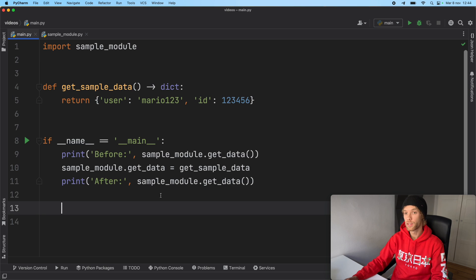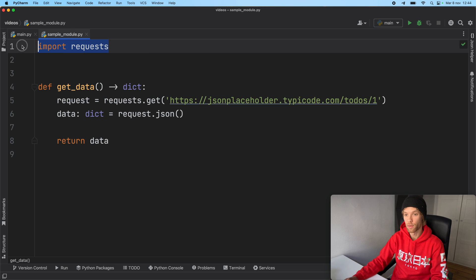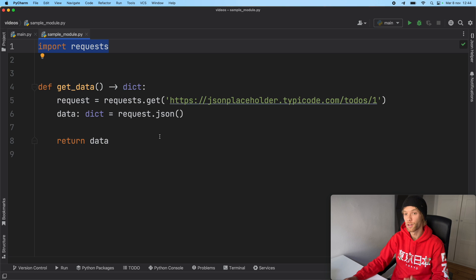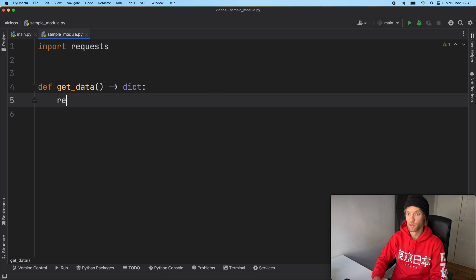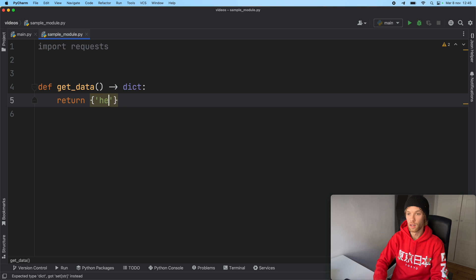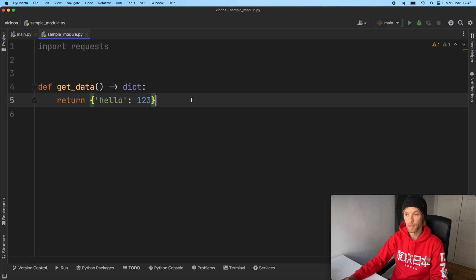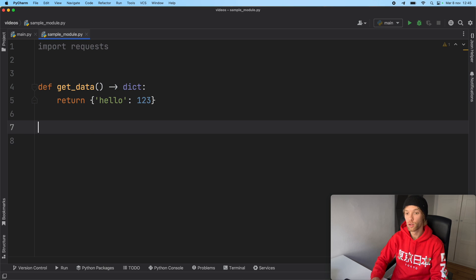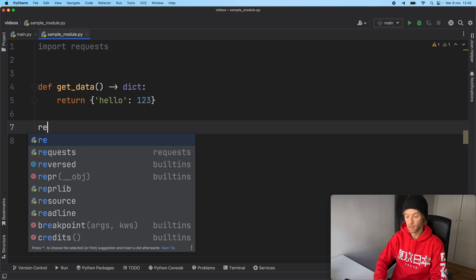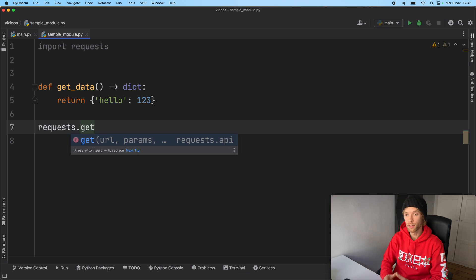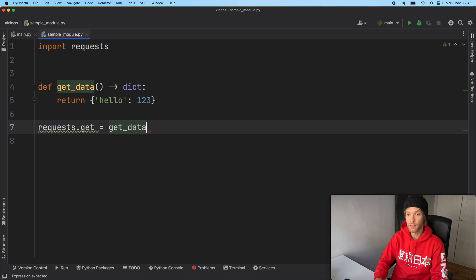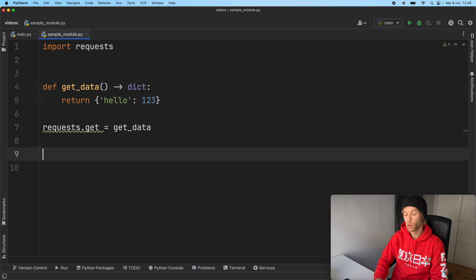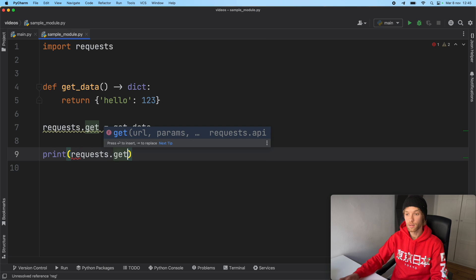Now you're not limited to using your user defined modules. You can even go back to the sample module where we have requests and we can do something far more disgusting. Here we're just going to return something such as hello with 123. So now we've modified this completely. And we can do this, we can say requests.get, which of course we know what it does, and we can assign it the value of get_data. So now when we print requests.get.